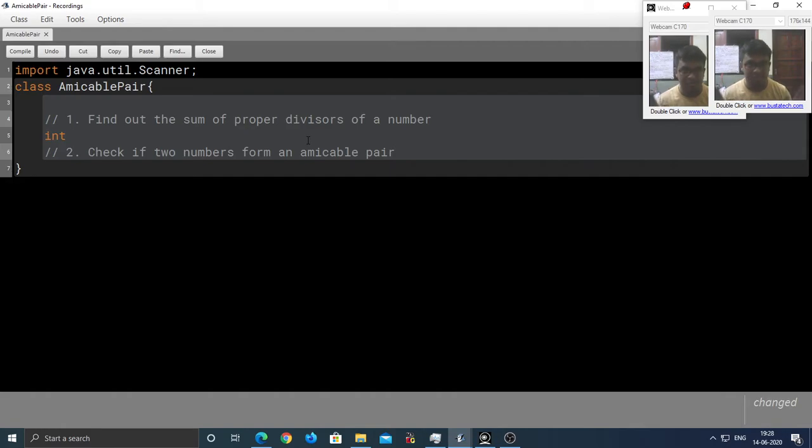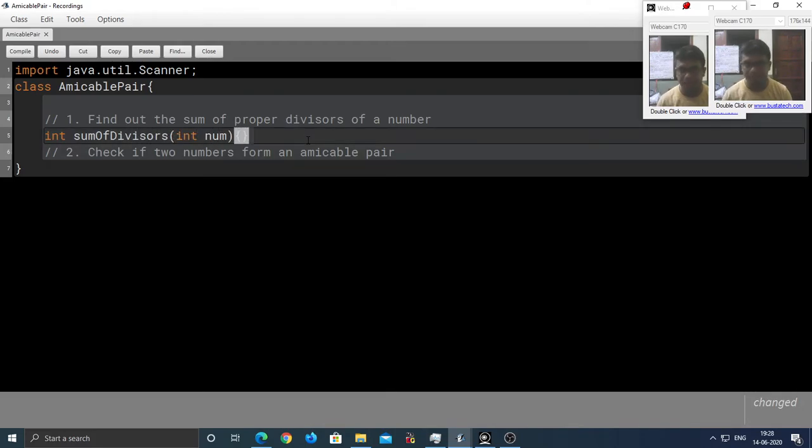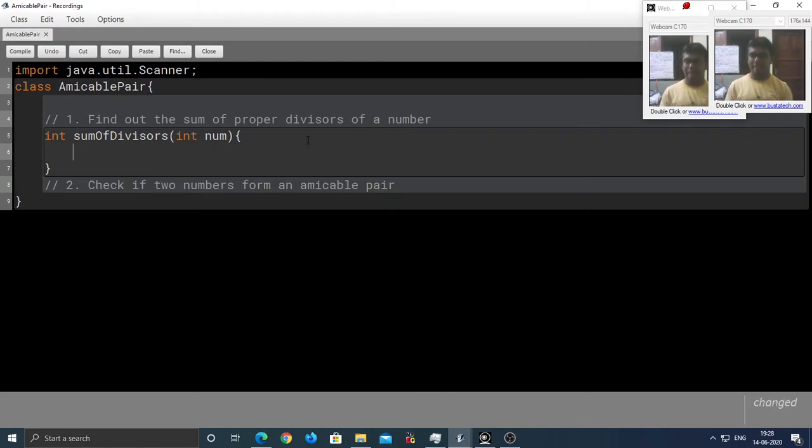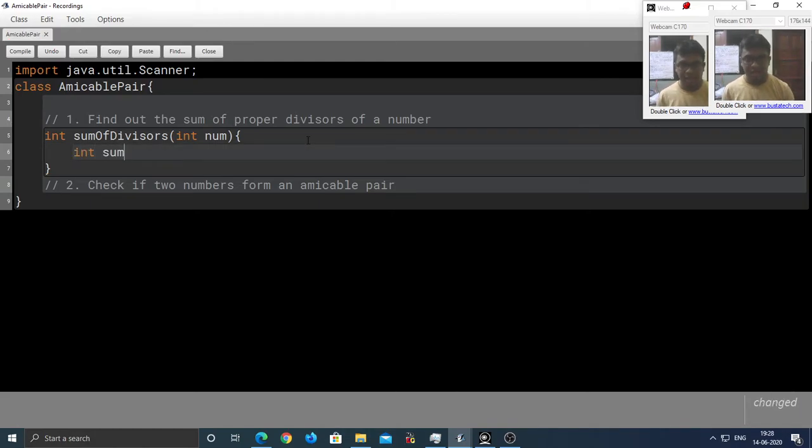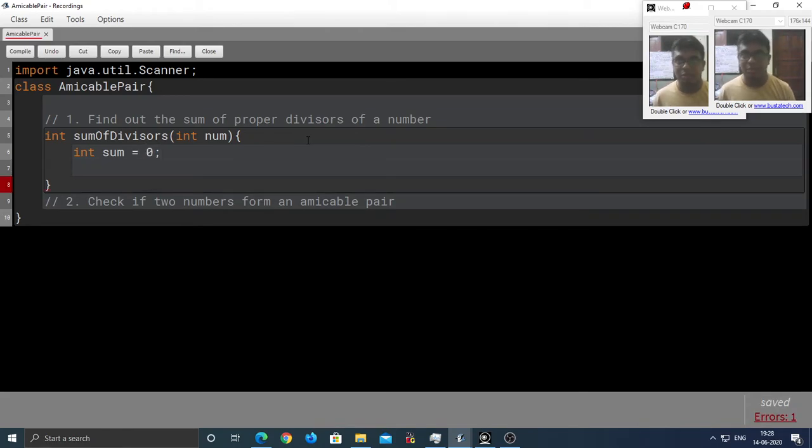So, let's first write the name of our function. That's sum of divisors. It takes a number as input. I am going to need a variable here, a sum and I am going to initialize with 0.